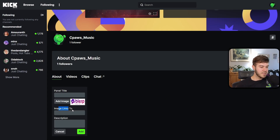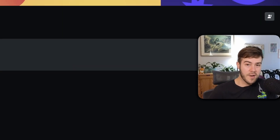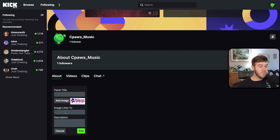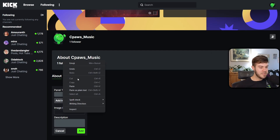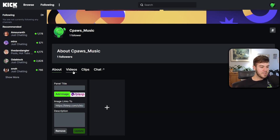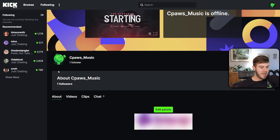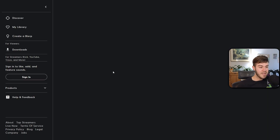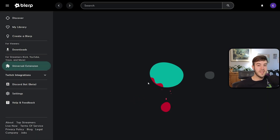Under 'Image Links To,' paste your viewer link. If you didn't copy it, go back to Blurp, highlight the link, right-click and hit 'Copy,' then go back to Kick and paste it in the 'Image Links To' field. Click 'Add' and the panel is added. To see it, click 'Videos' then go back to 'About' — you'll see the panel, and hovering over it shows it links to the correct viewer URL.